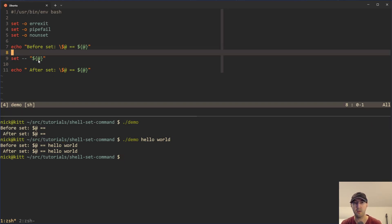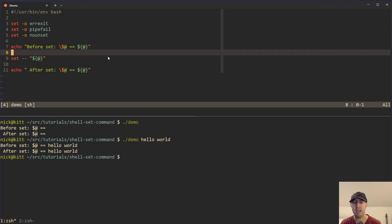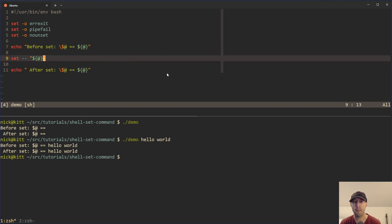And in this case, set didn't modify the contents of dollar sign at. So the after is actually the same as the before. But now let's say that we want to modify the contents of dollar sign at by appending new values to that list. So we can do something like nice to meet you here.